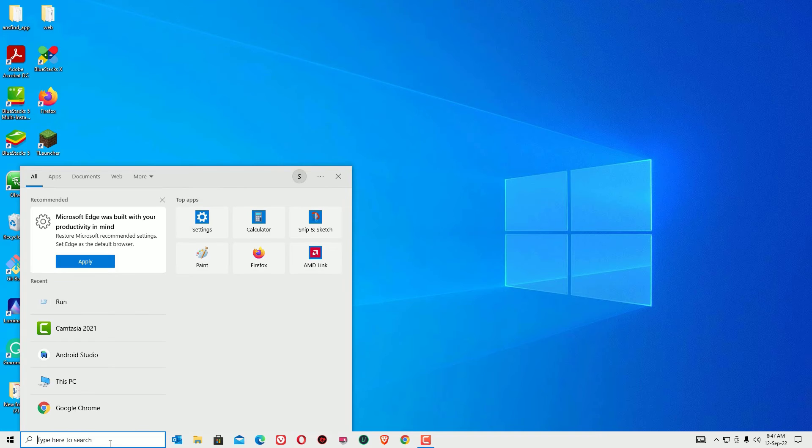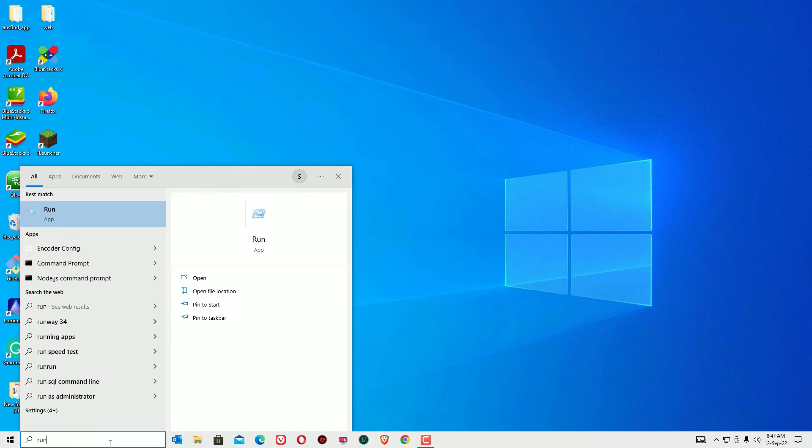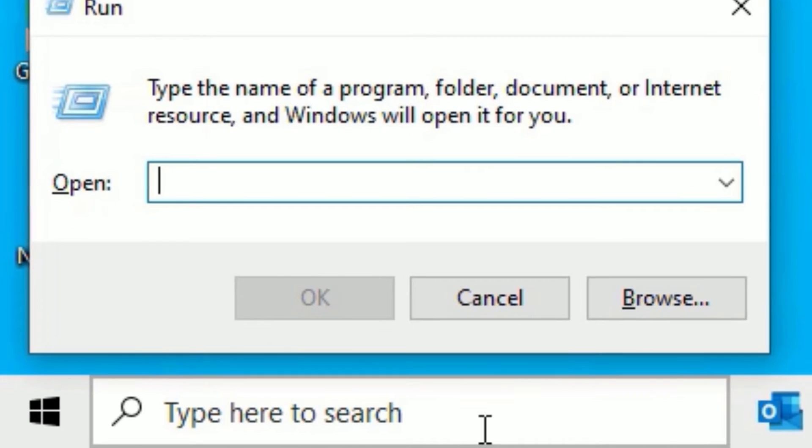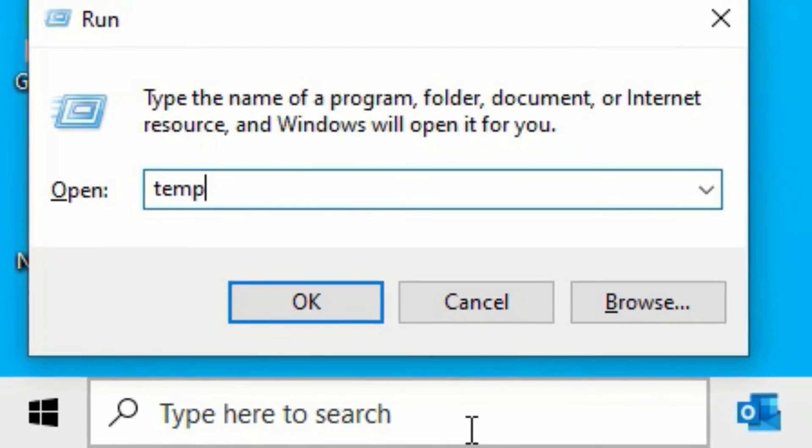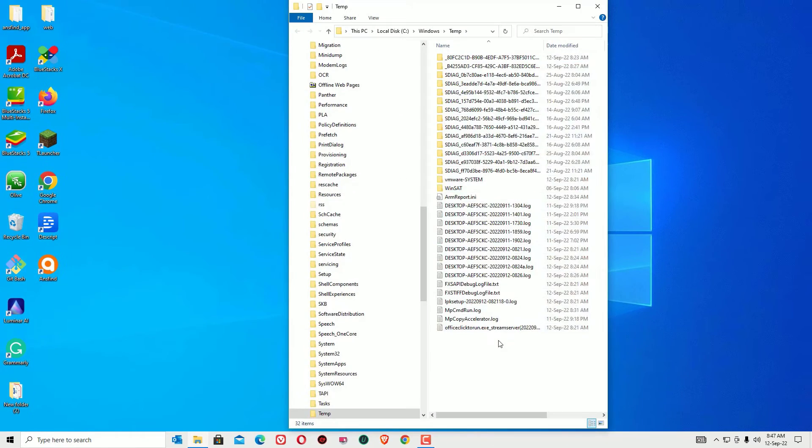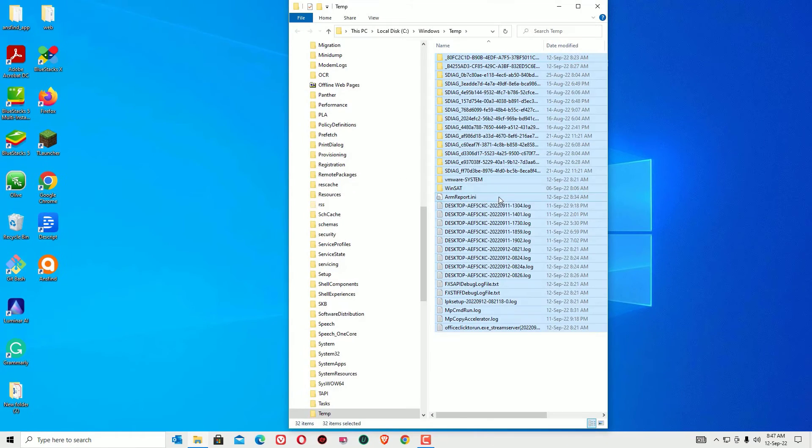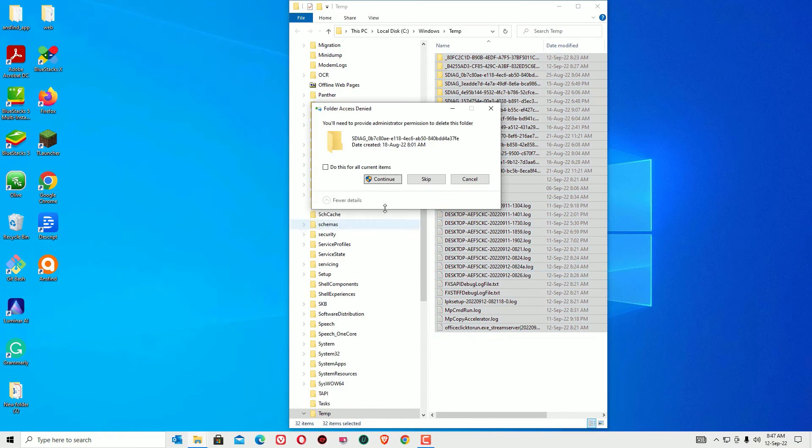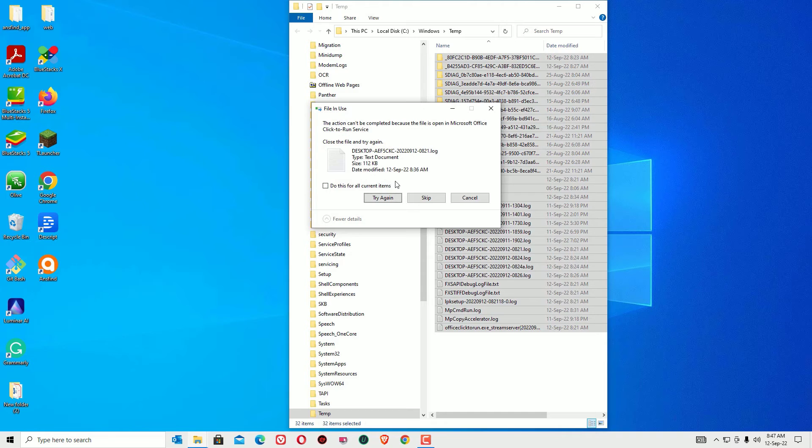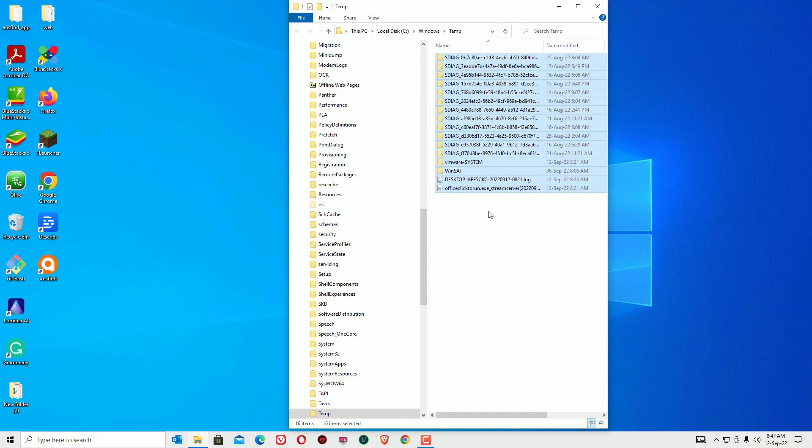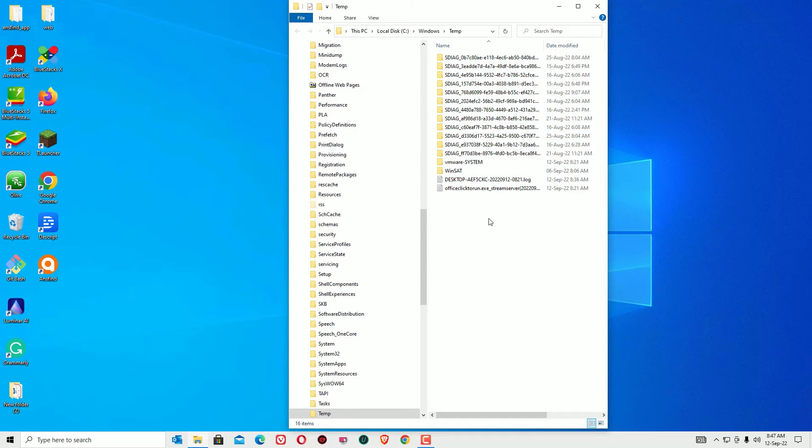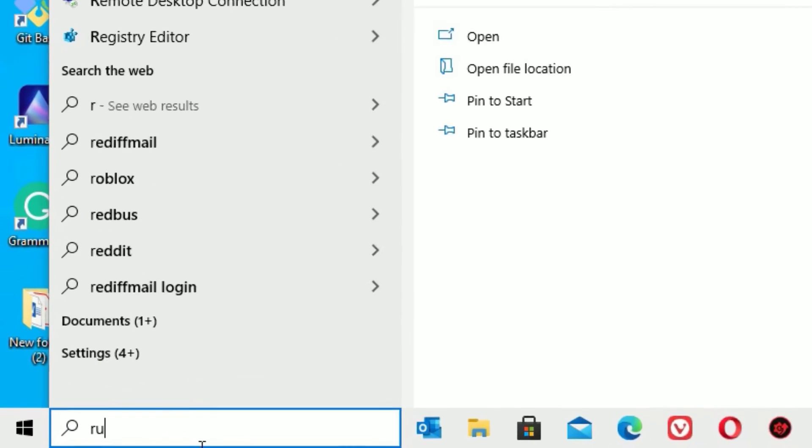Again go to the Windows search bar, open the Run app. This time you have to type temp, then press enter. Select all files again, right-click and select delete, and say continue. Again ignore if you're unable to delete some files. Close the window.